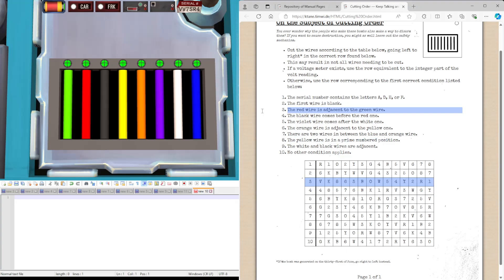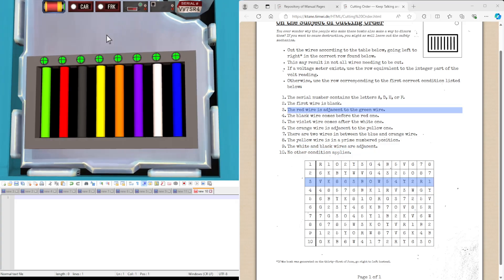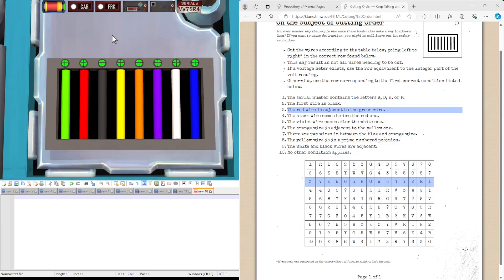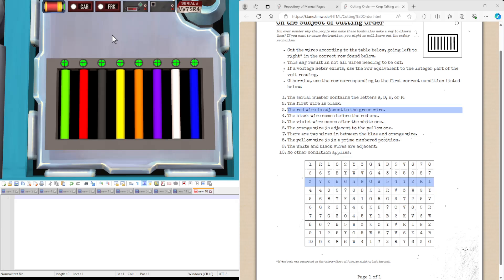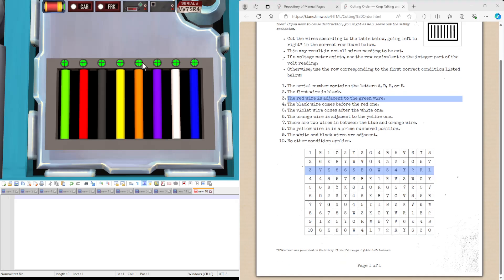The yellow one is in the primary position. That would be second, third, fifth or seventh. The white and black wires are adjacent. It's similar to the other ones. And then this one is if nothing applies. But since we have red, white and green wire again, let's do this again.